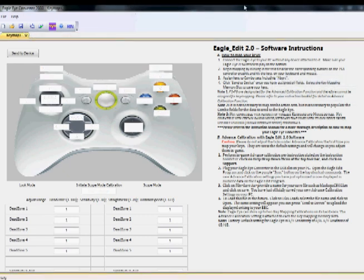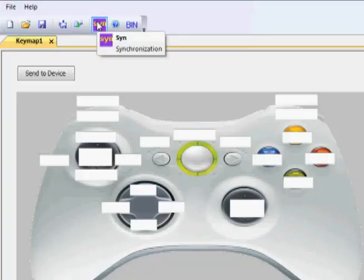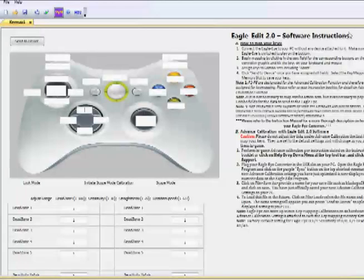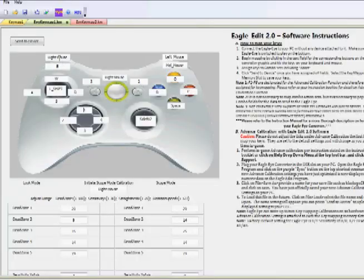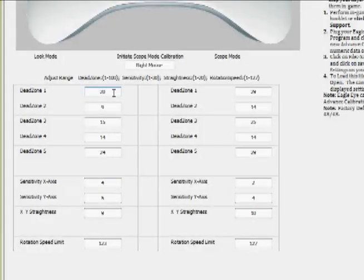Once you've set up your advanced calibration settings in-game, unplug your EagleEye from your Xbox, bring it over to your computer, and re-plug it in with the switch still on Play. Once your computer recognizes your EagleEye, use the synchronization function of EagleEdit — click the synchronization button in the top toolbar — and this will load everything saved onto your EagleEye. Here's the key map we sent earlier, and here are all the settings: the primary advanced calibration settings on the left and the secondary aim-down-sight advanced calibration settings on the right.